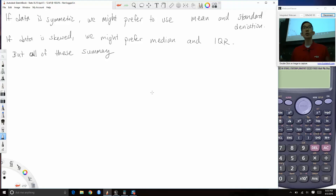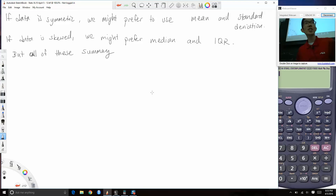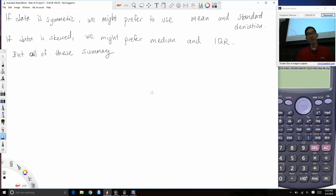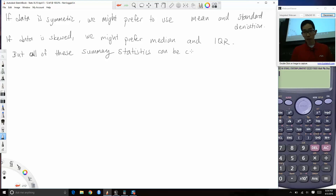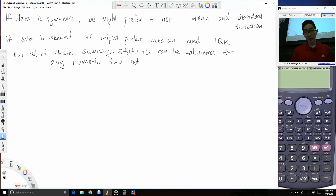You'd look at the shape by creating a histogram or dot plot and say, 'That looks right-skewed' or 'That looks symmetric.' It's a judgment call. You might say, 'It's symmetric, so I prefer the mean and standard deviation.' But all of these summary statistics can be calculated for any numeric data set regardless of its shape.